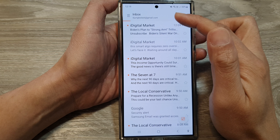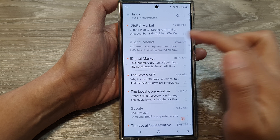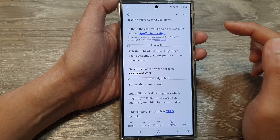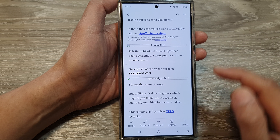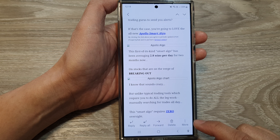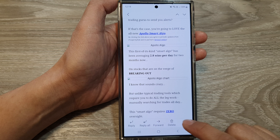Now in the inbox view, open up the email. Next, go down and tap on More.